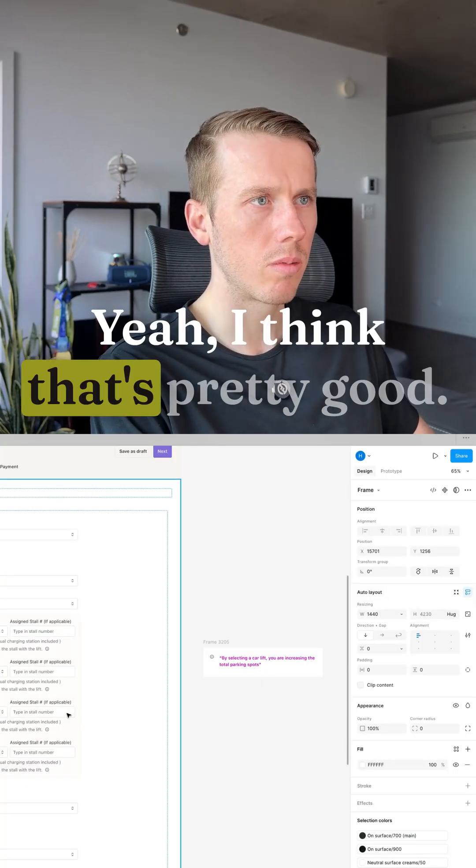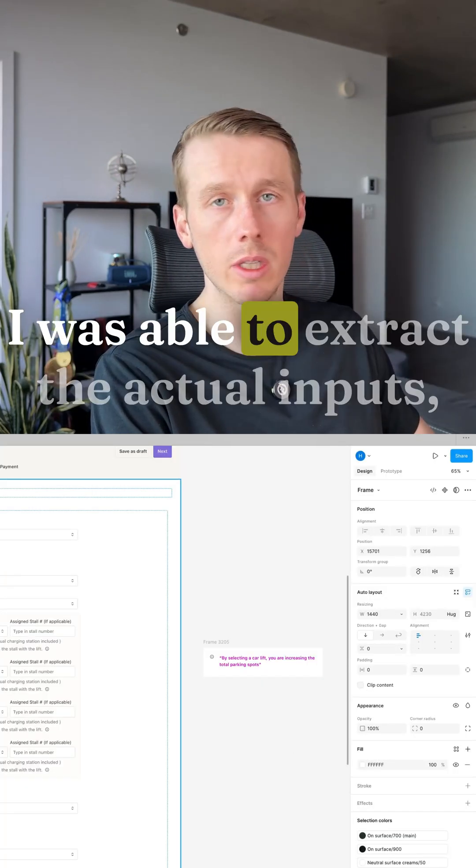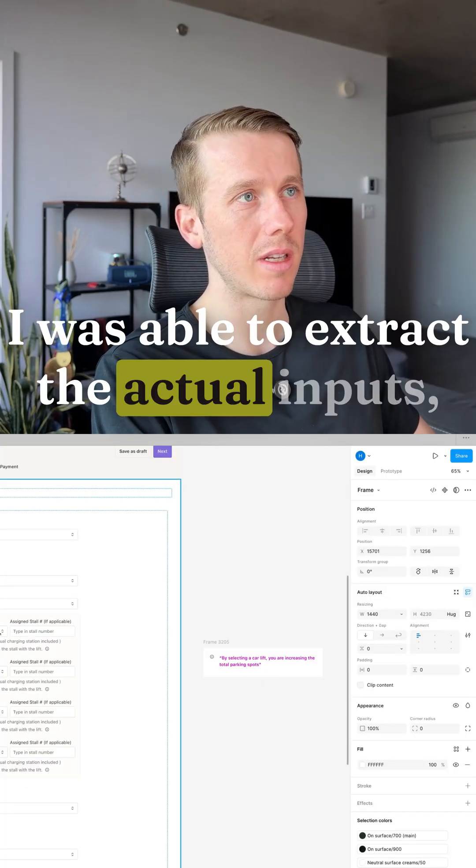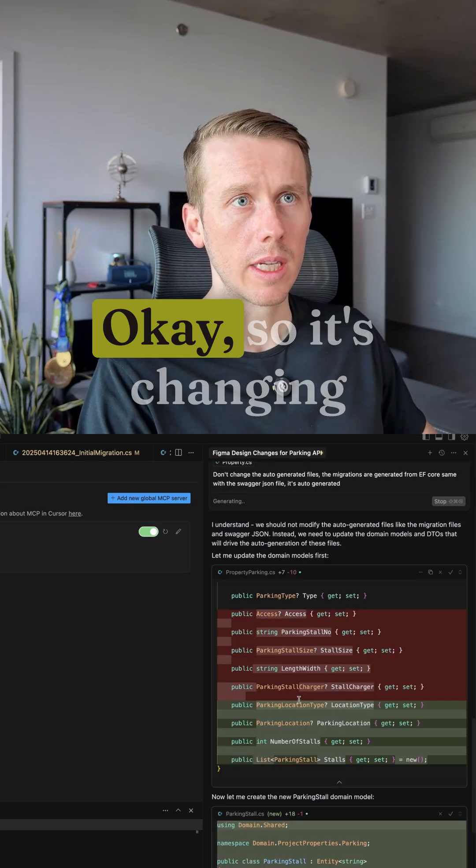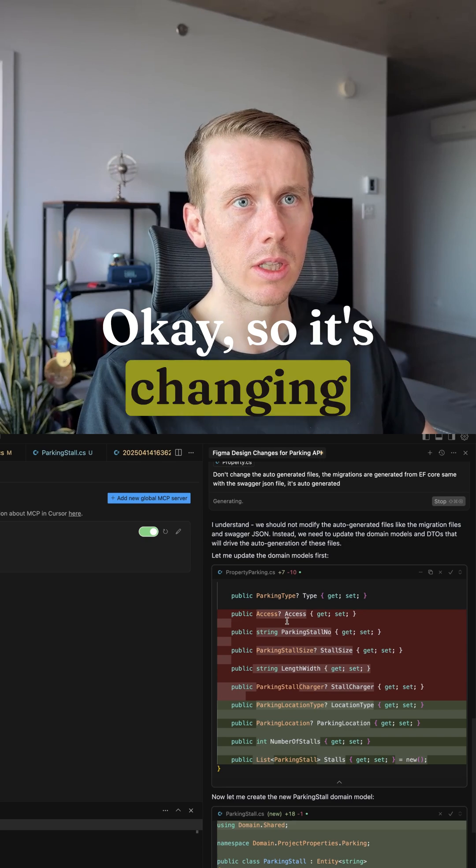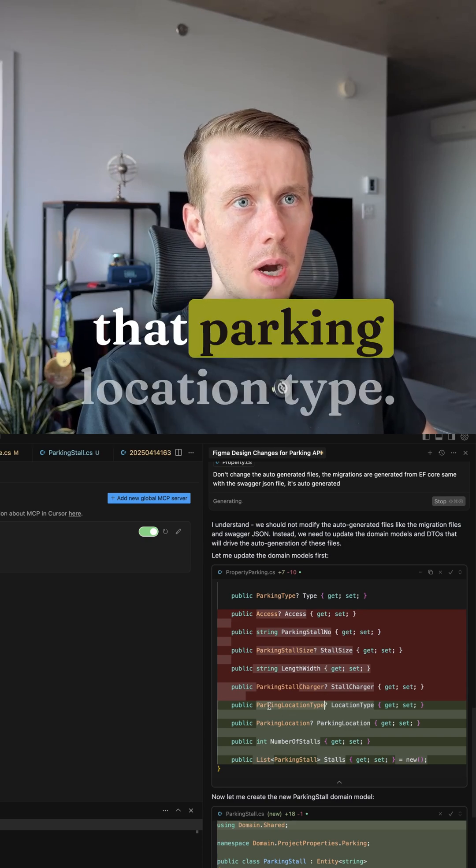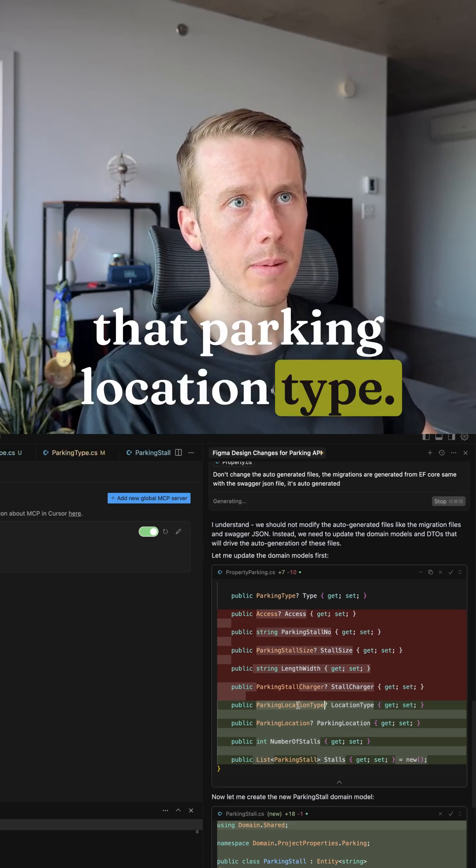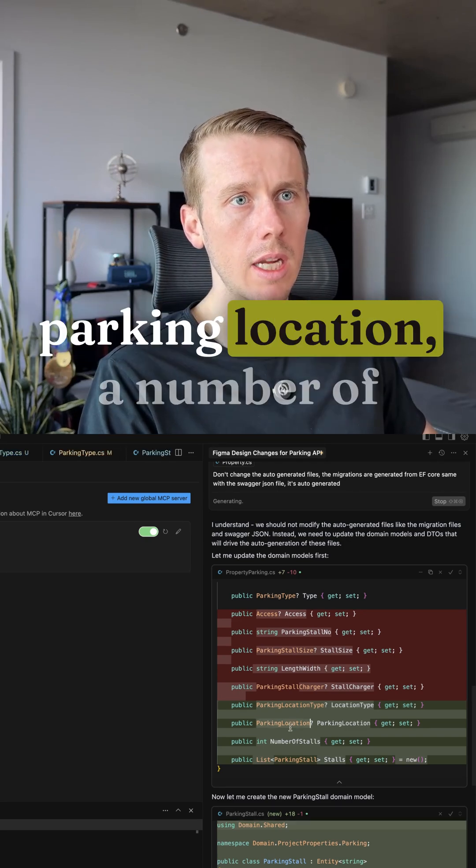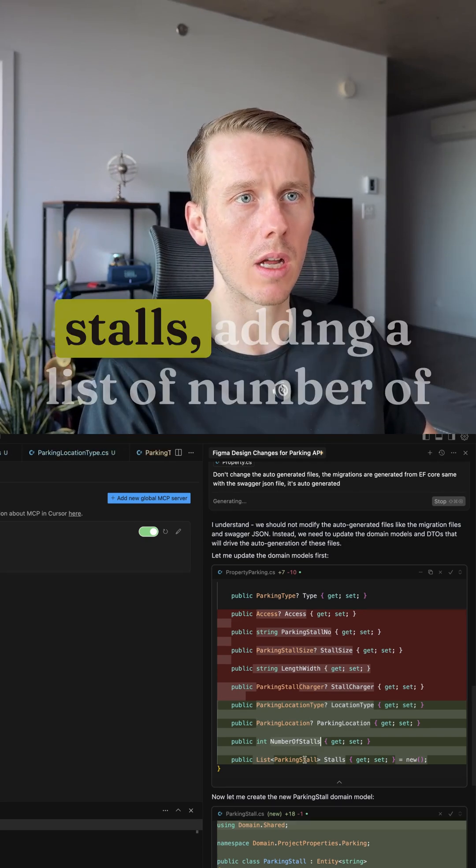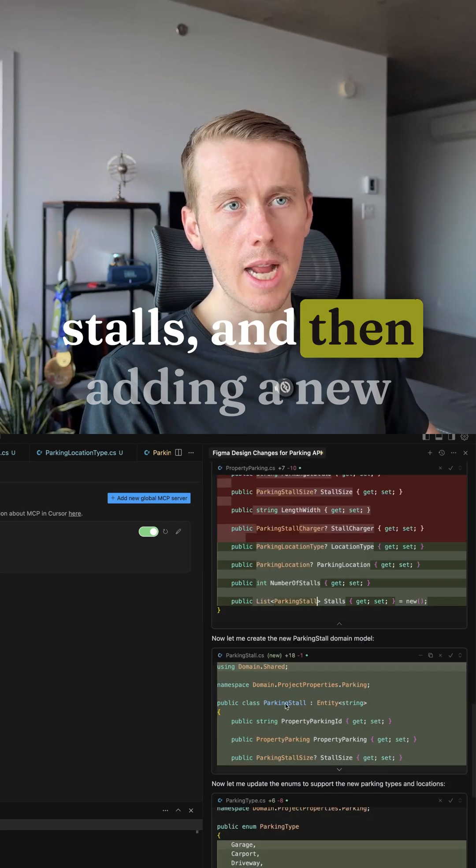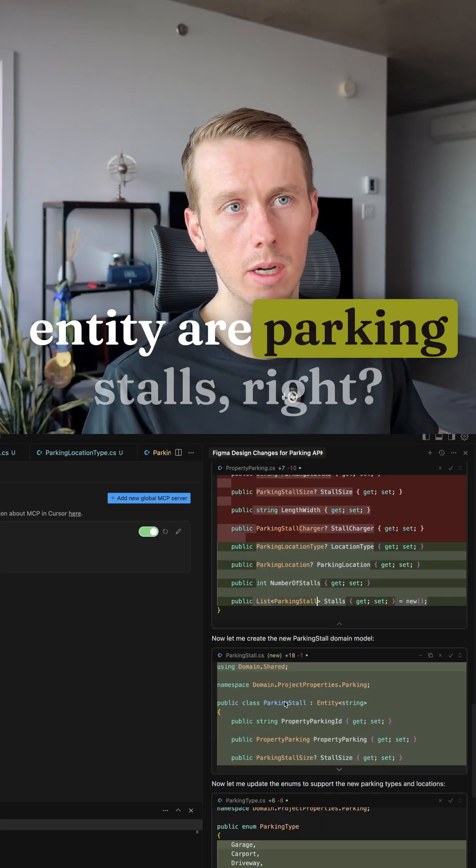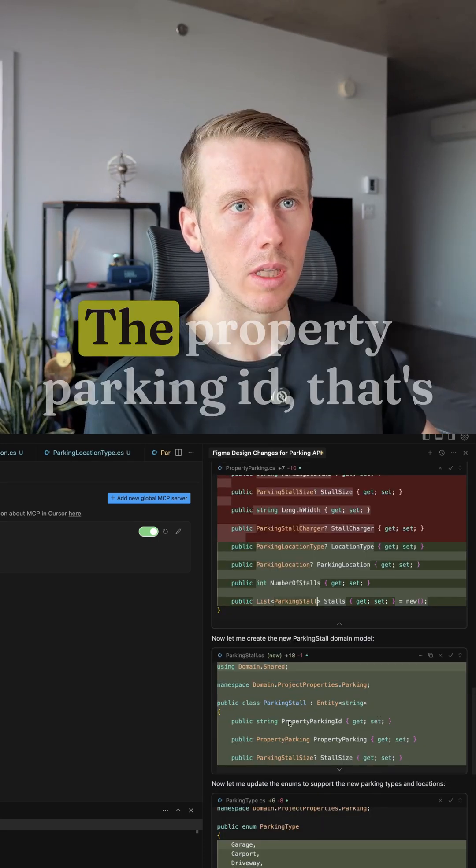Yeah I think that's pretty good. It was able to extract the actual inputs, location, the interior. Okay so it's changing that parking location type. So it's adding that new property, parking location, and number of stalls, adding a list of number of stalls, and then adding a new entity for parking stalls. The property parking ID, that's the foreign key, the stall size, assigned stall number, has recharging, has car lift.